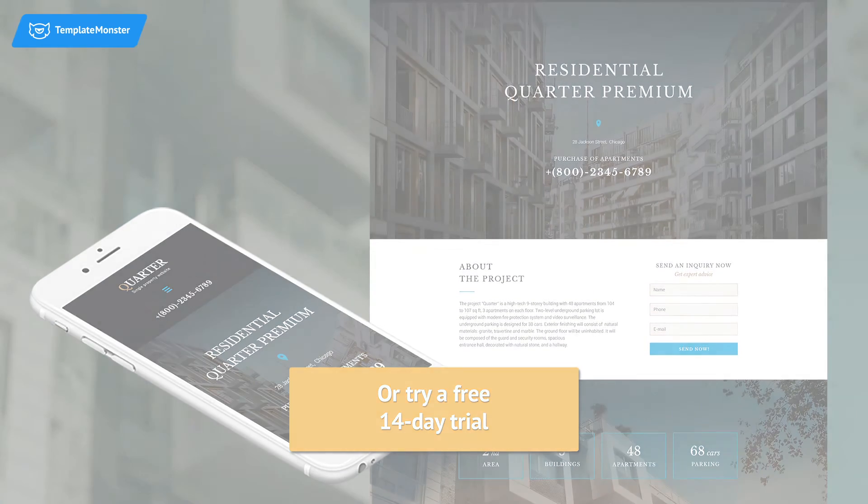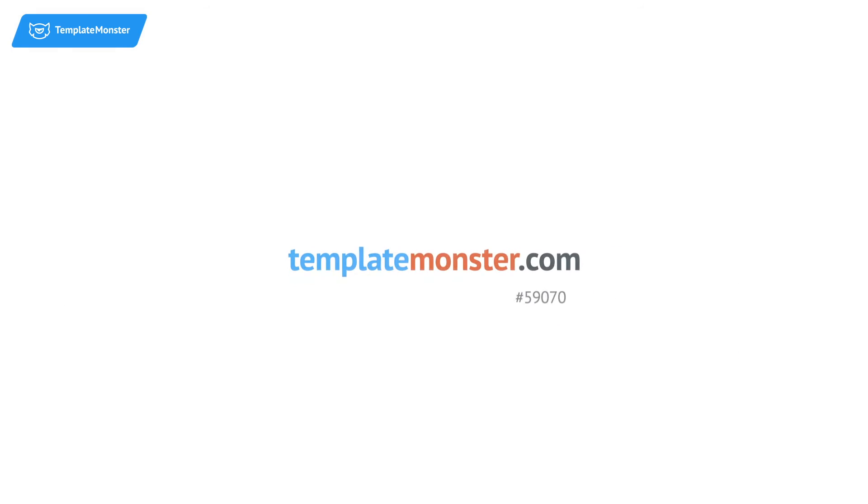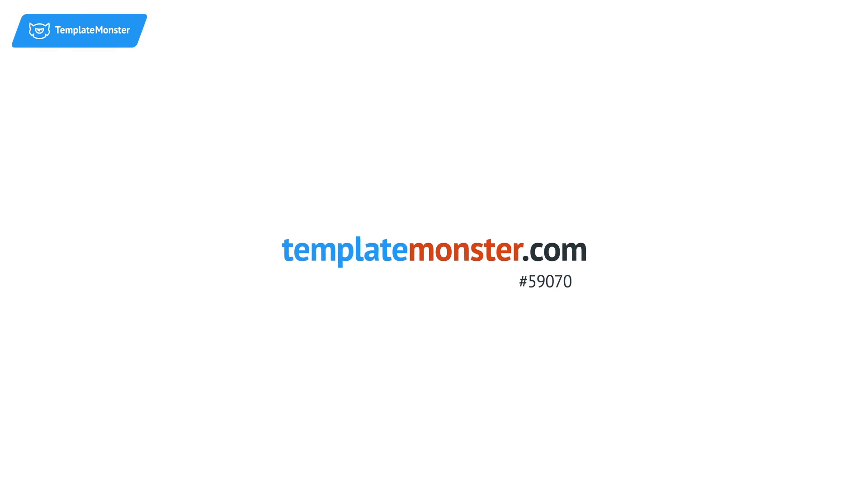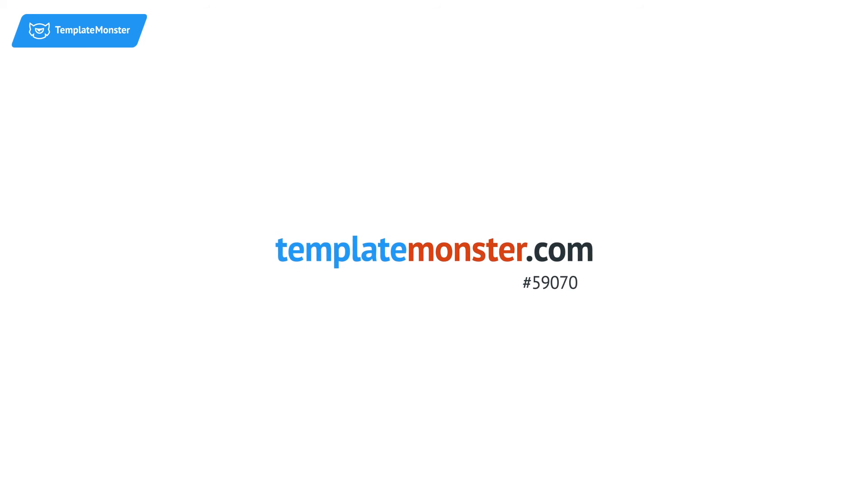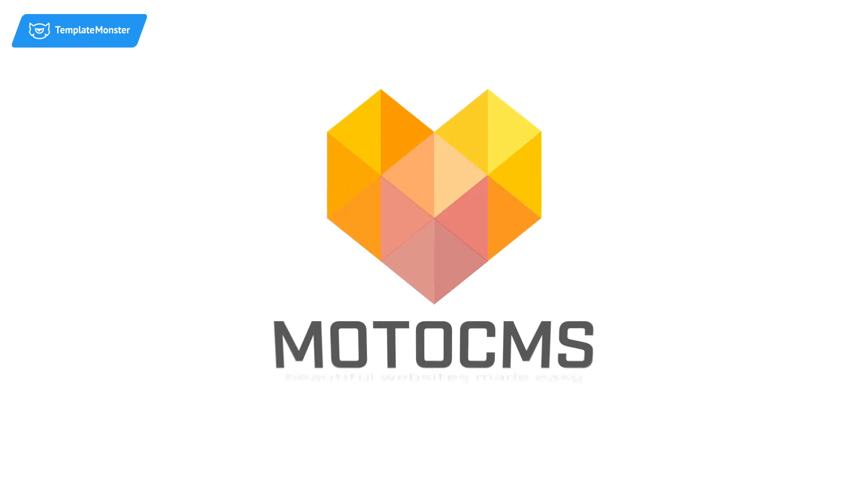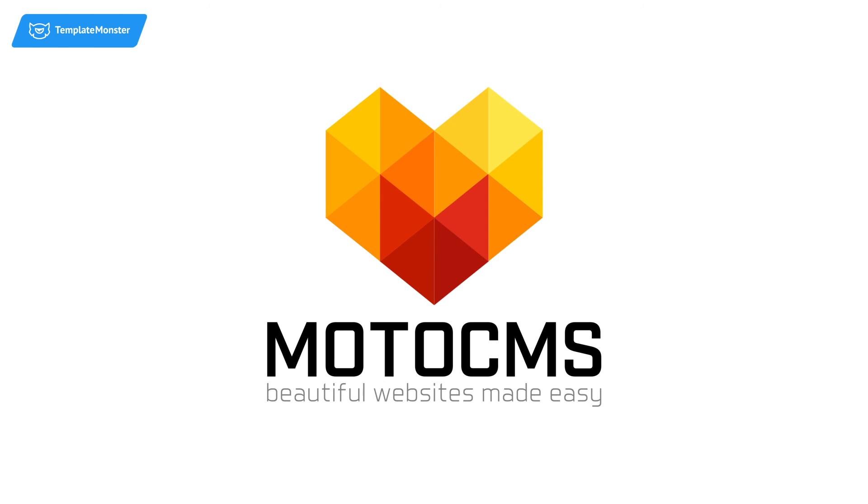Also, don't forget to visit our website to check out tons of other top-notch templates. And remember, with MotoCMS, beautiful websites made easy.